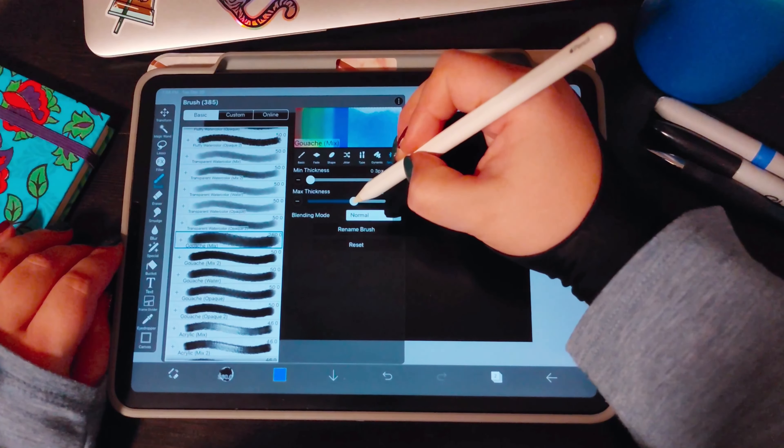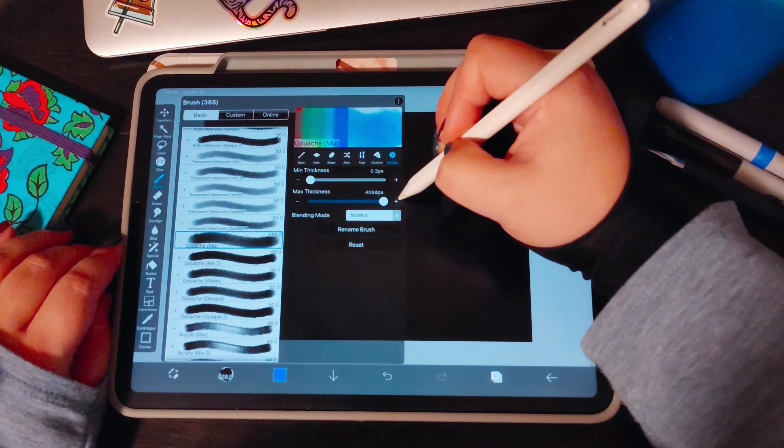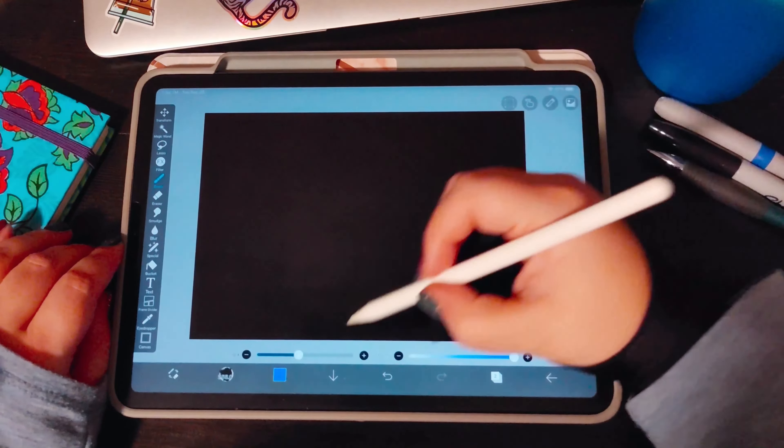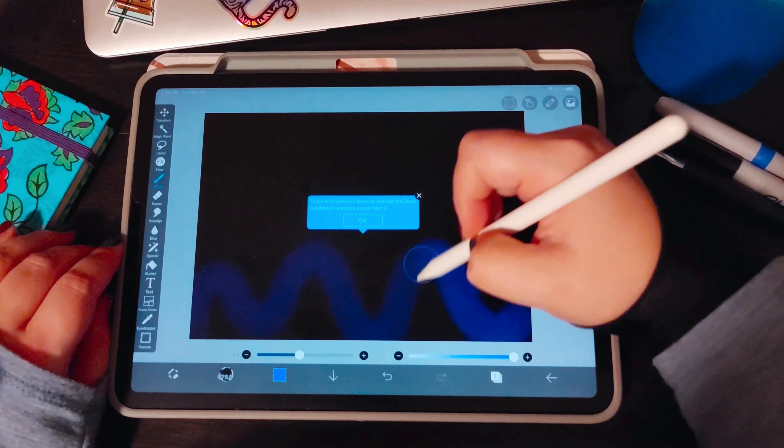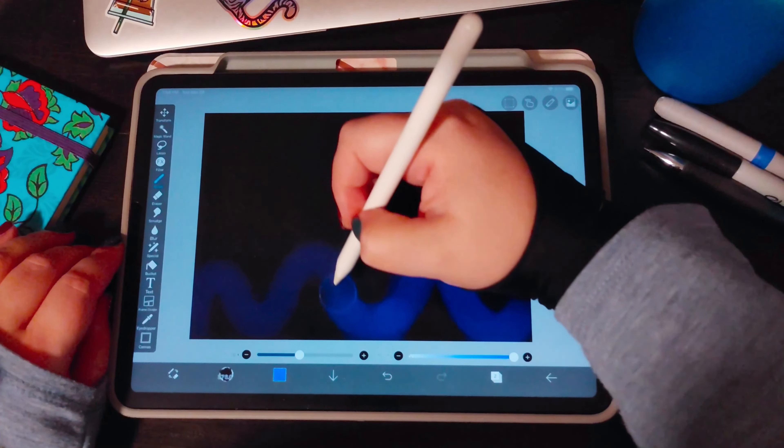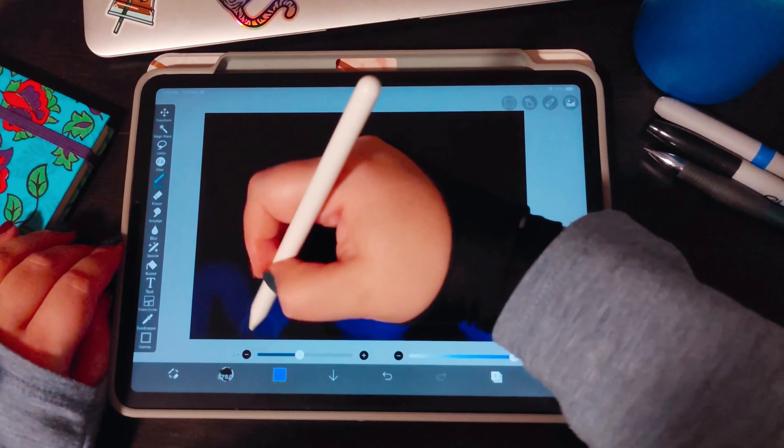Let's start with intense blue. You'll notice this brush has a size restriction on the gouache. To fix that, go into settings and turn that max thickness all the way up — then you'll have no restrictions on the size of your brush, which makes it a lot easier when wanting to throw down some paint.